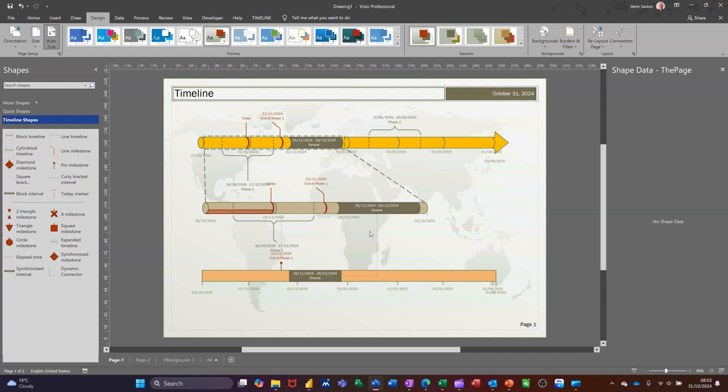But that's all I want to talk about in this little video, how you can create a timeline in Visio, how you can export it to Microsoft Project or import it from Microsoft Project. So hopefully that information is of use. Thank you for your time and I'll catch you on the next one.